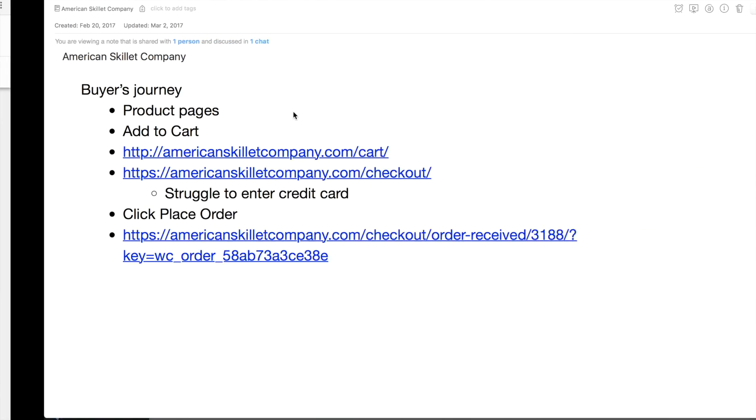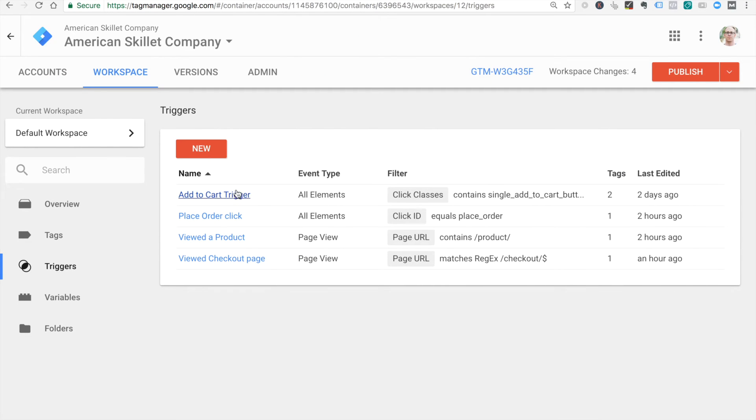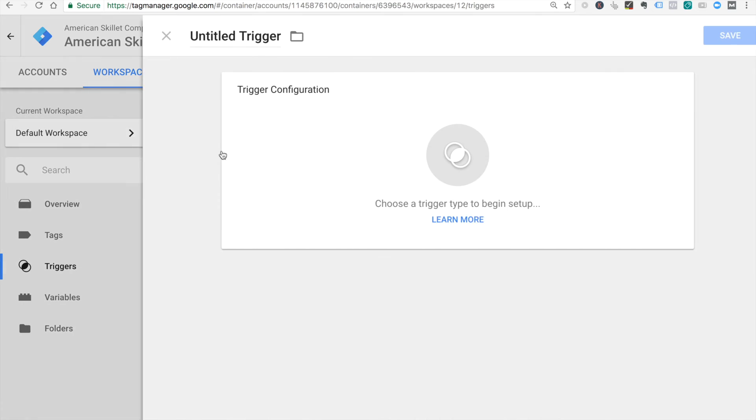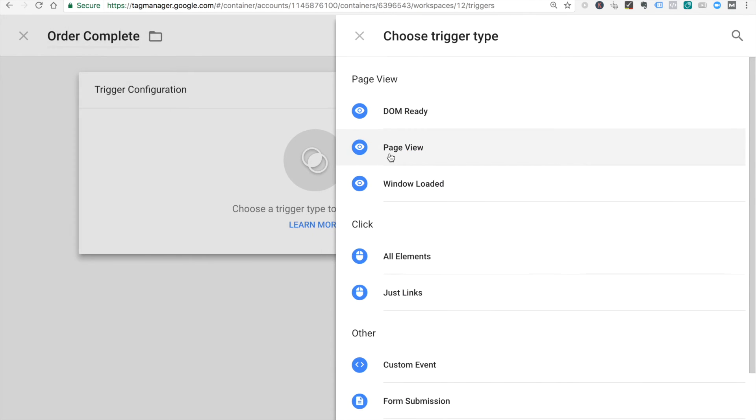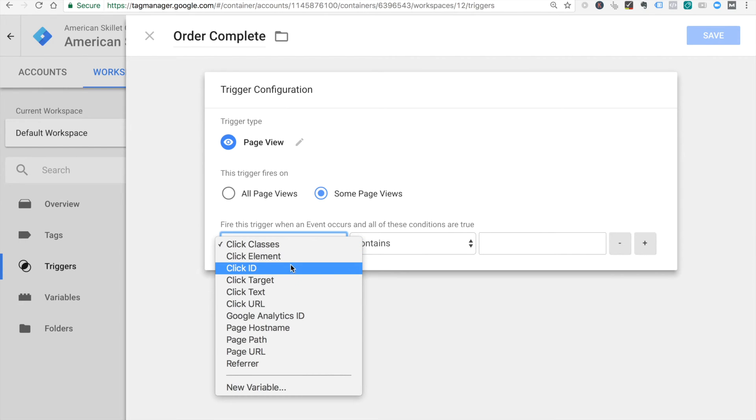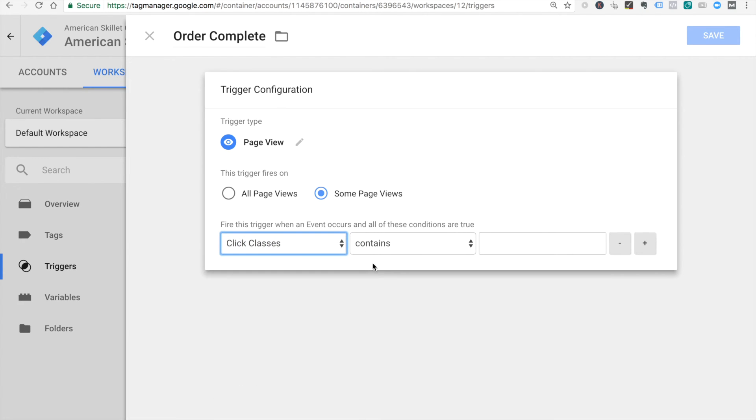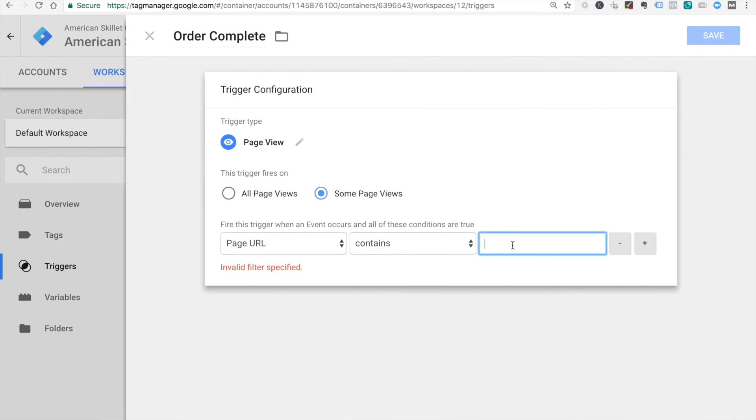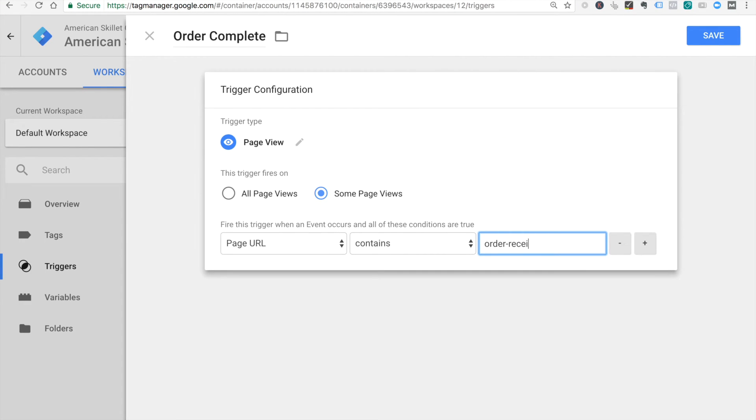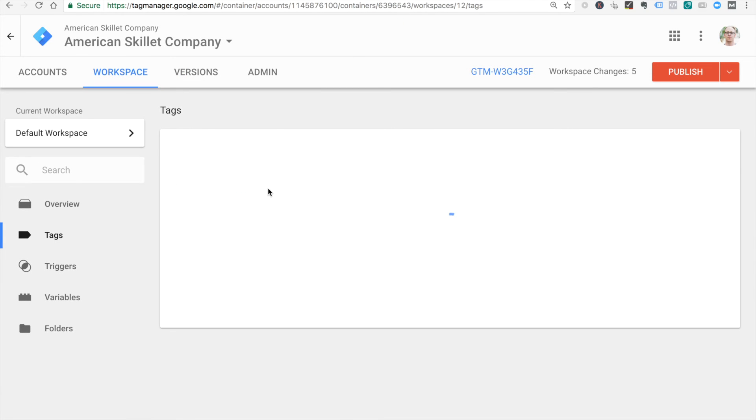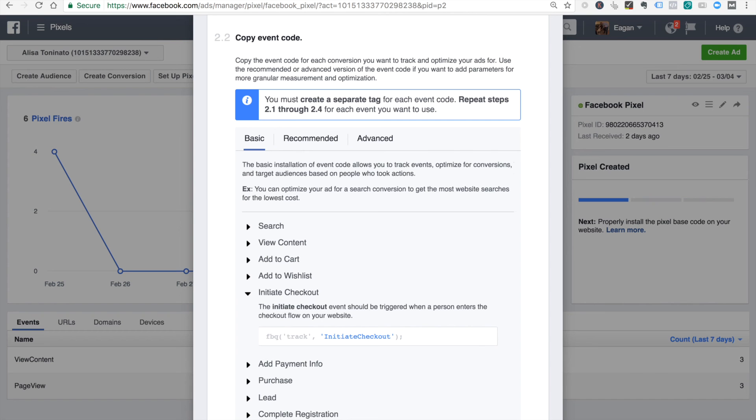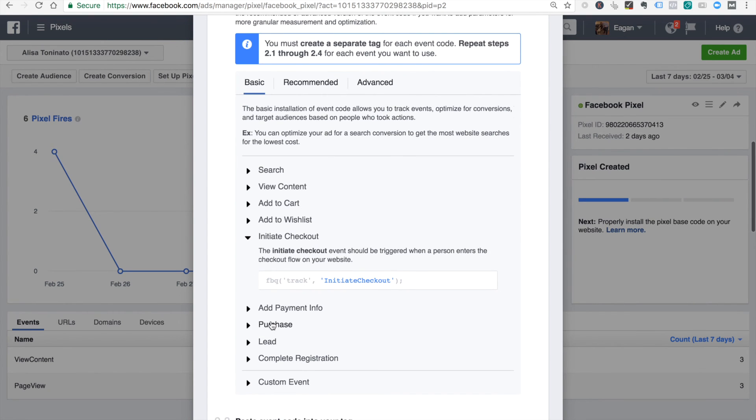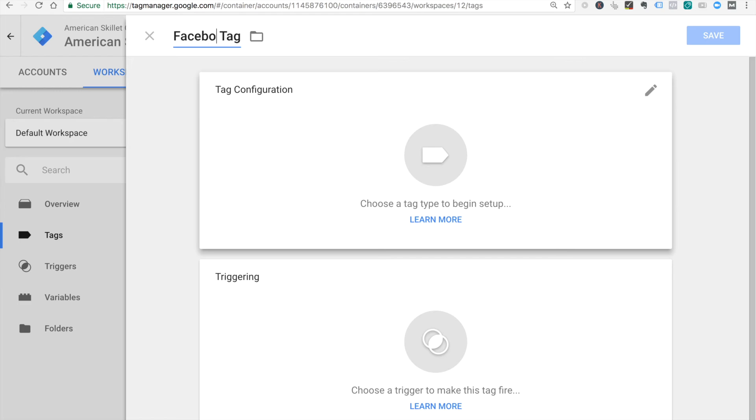So looking at our buyer's journey then and what we're sending to Facebook, I think the last one we really need here is order receipt. We don't have went to cart page, but we do have add to cart click. I think that's all right. Let's do a trigger then for order complete. I think page view can do this. Let's do some page view. Page URL contains. Order received should be good. And we'll do our tag then. What does Facebook call that? Purchase. Good.